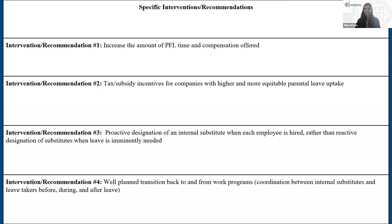Jillian thanks the audience, expresses excitement for any questions, and introduces Vimbai.